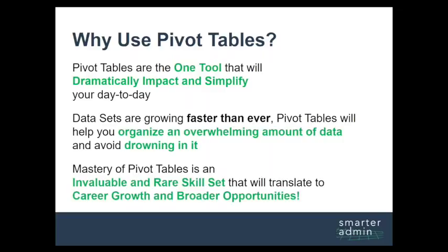And finally, mastery of pivot tables is an invaluable and rare skill set that will translate to career growth and broader opportunities.